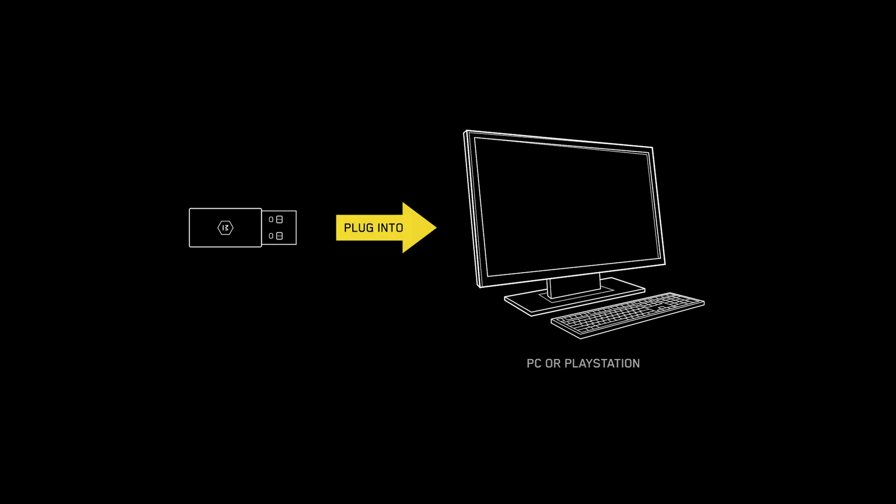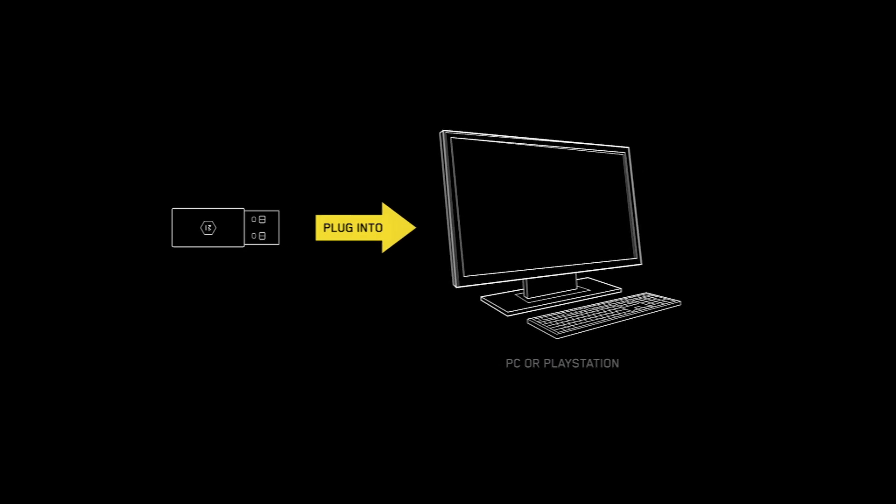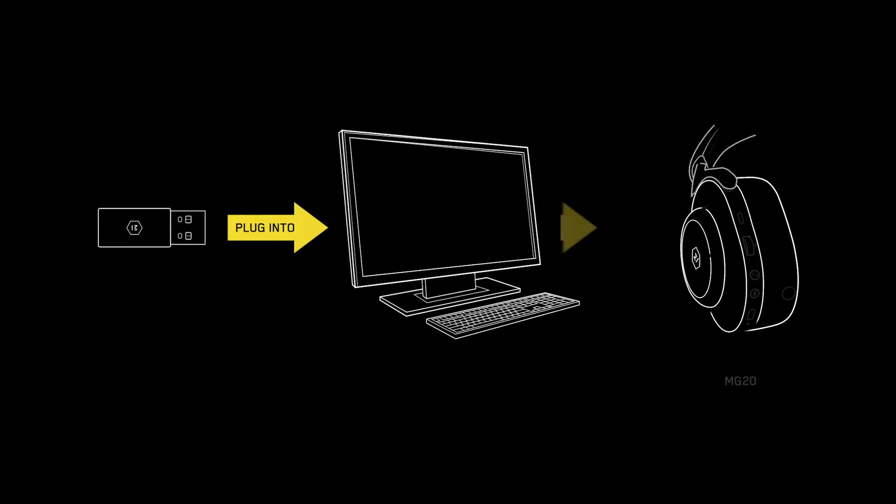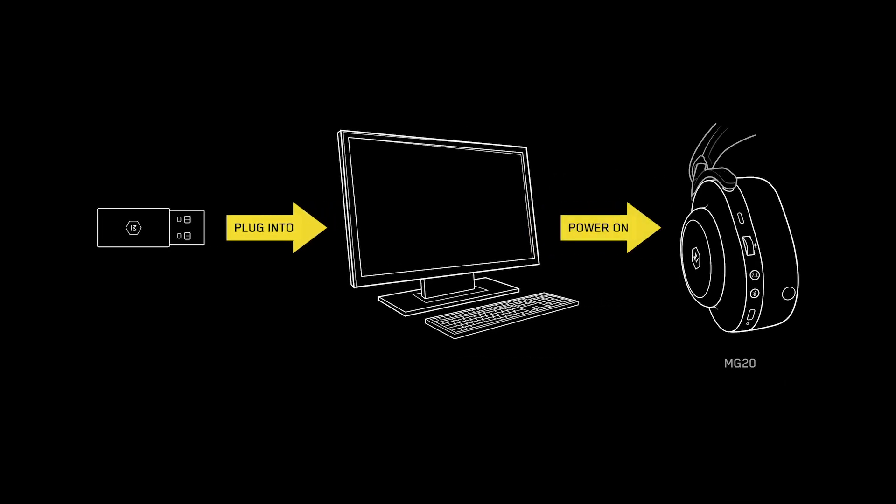How to connect. When connecting using the low latency USB adapter provided, plug the adapter into a PC or PlayStation and power on the MG20. If no connection is made, put the MG20 into pairing mode and ensure your PC or PlayStation is powered on.